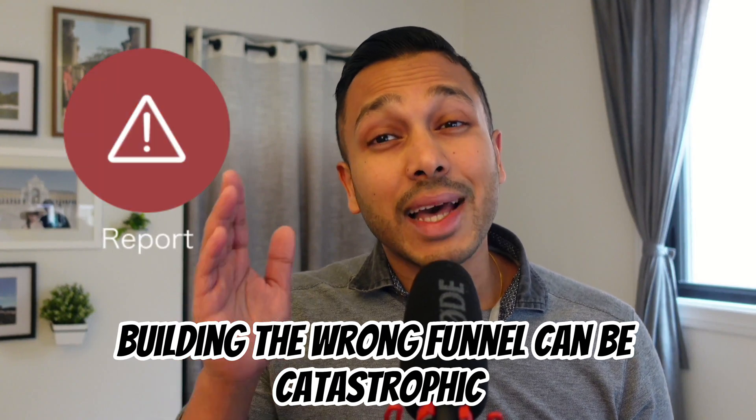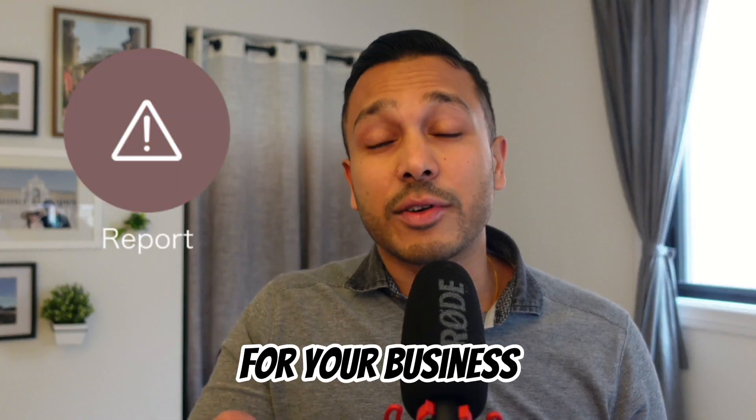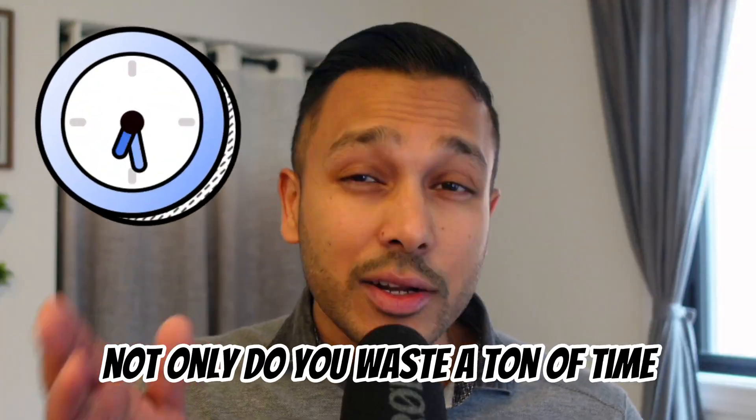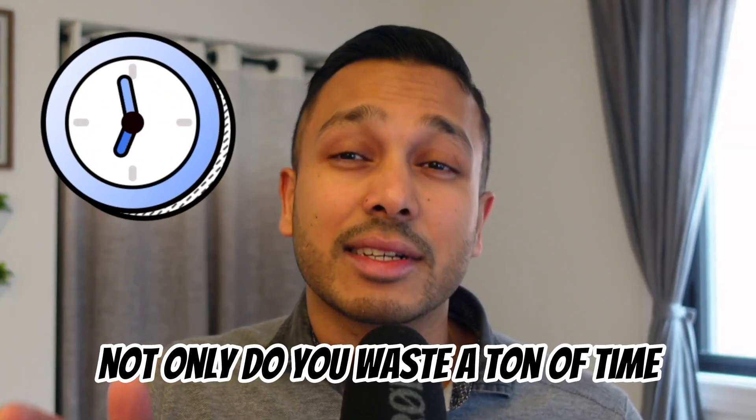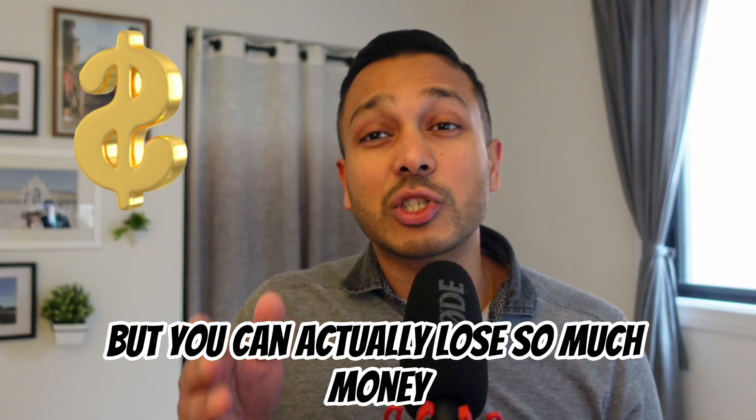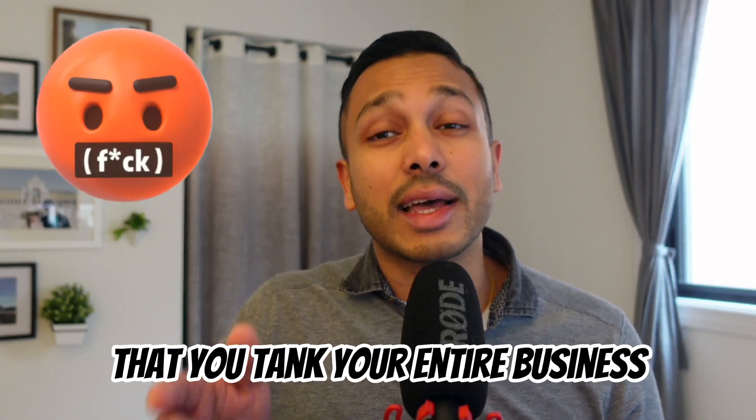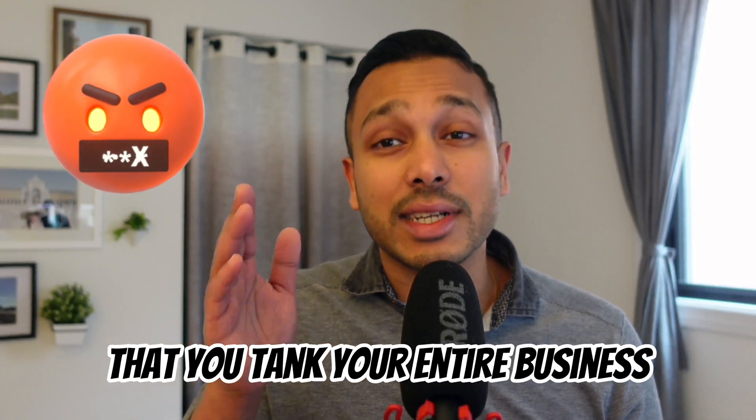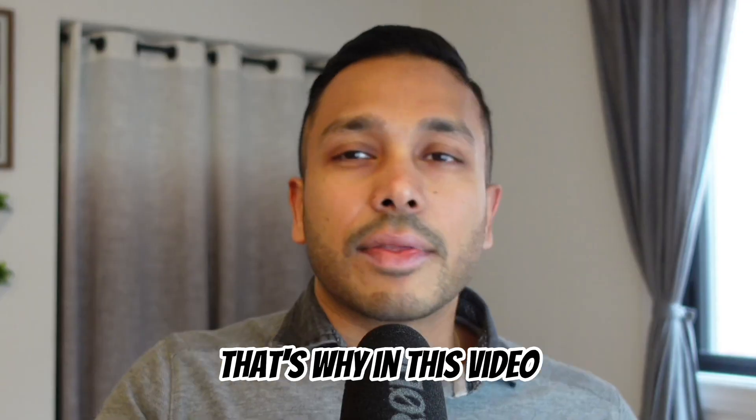Building the wrong funnel can be catastrophic for your business. Not only do you waste a ton of time, but you can actually lose so much money that you tank your entire business.